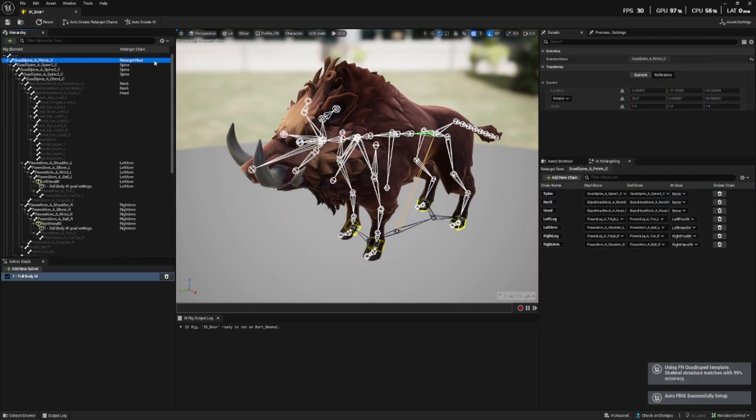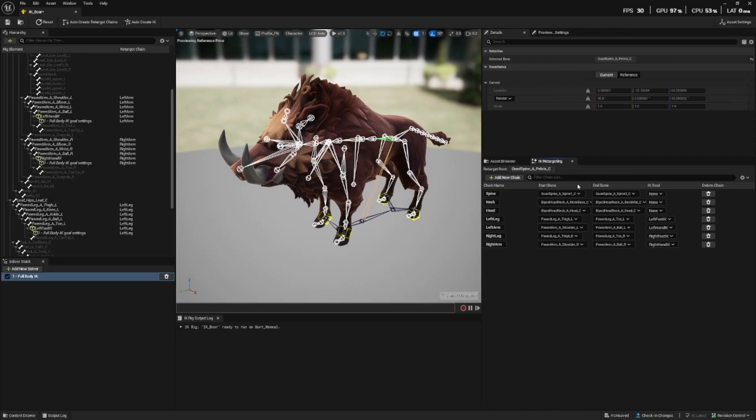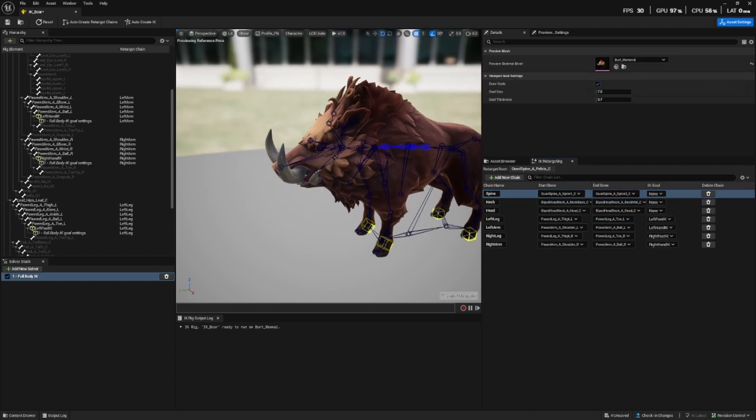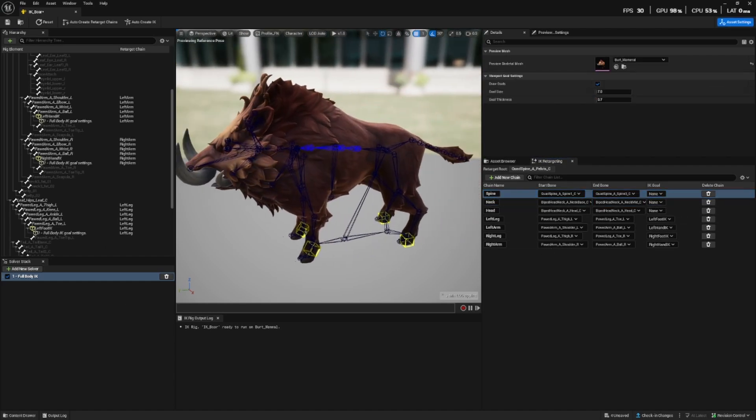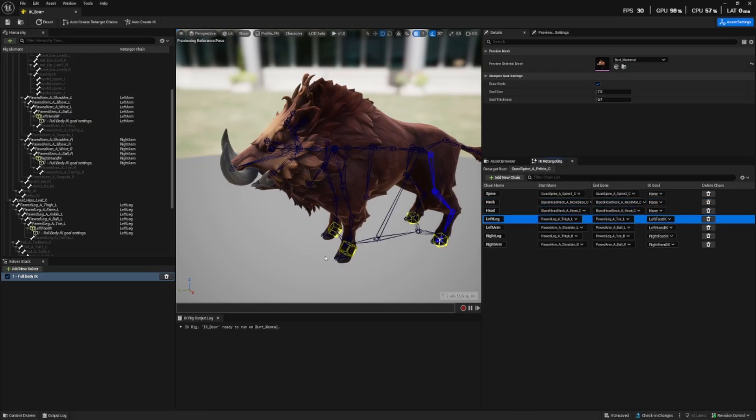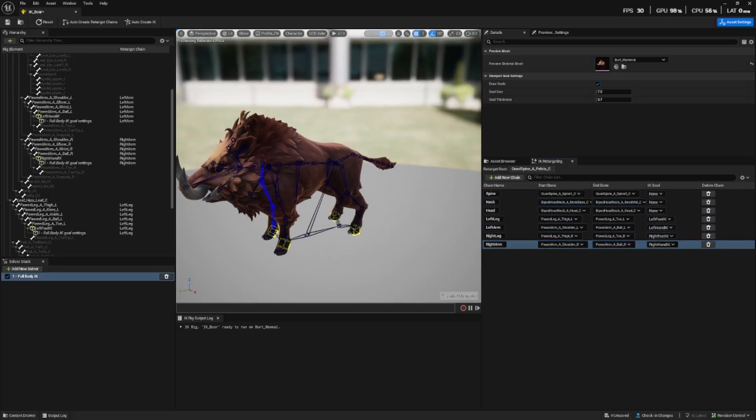So all we need to do is press this auto create retarget chains and then auto create IK. The retarget route is already set. If we just take a look at the retarget chains now, we have the spine, the neck, the head, left leg, left arm, right leg and right arm.